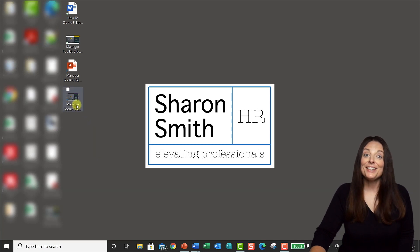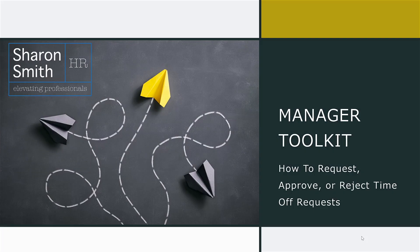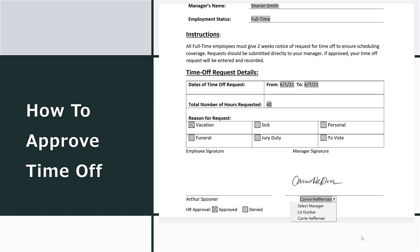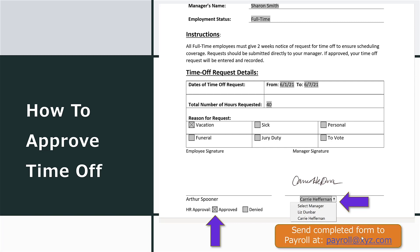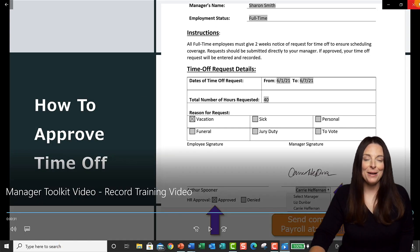Let's click on it and play. [Playback]: 'Welcome to the manager toolkit for how to request, approve, or reject time off. To approve or reject time off, simply check the appropriate box on the time off request form. Sign your name by selecting it from the dropdown and then click Enter. Submit the form to payroll by emailing it to payroll@xyz.com.' And there's our recorded video from PowerPoint.